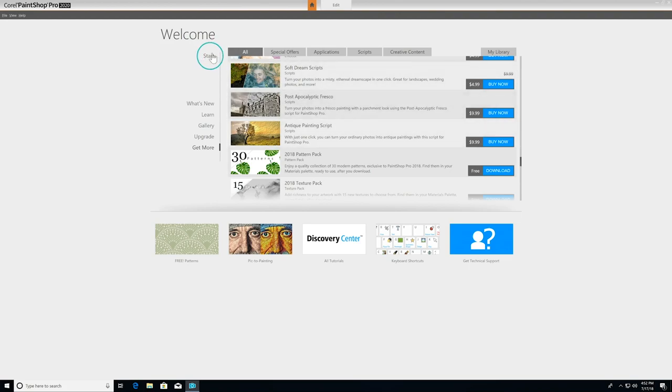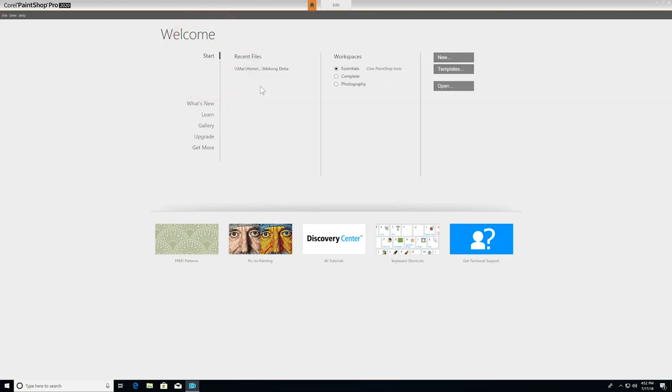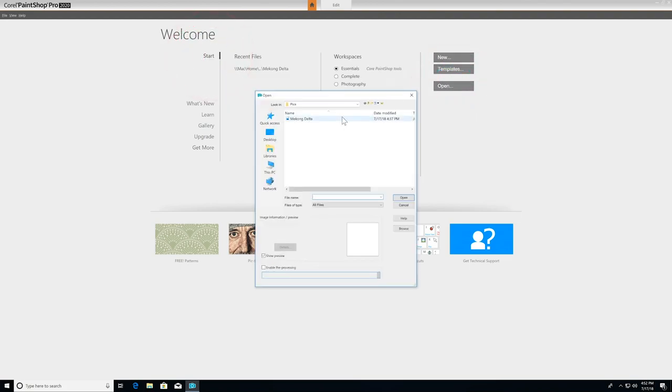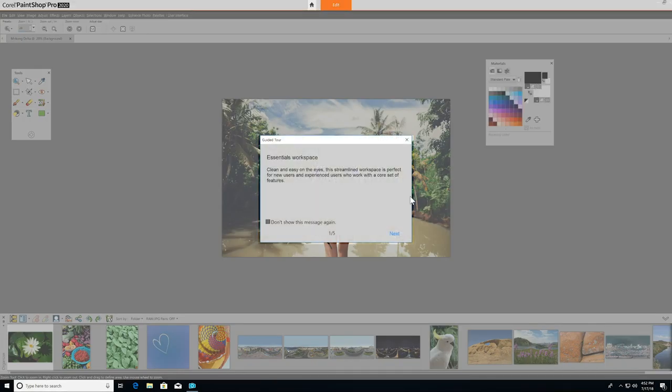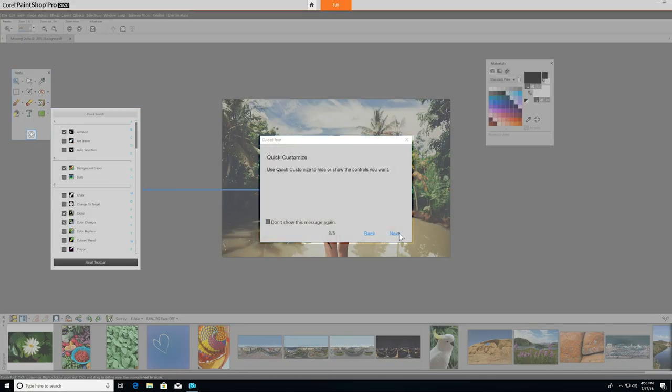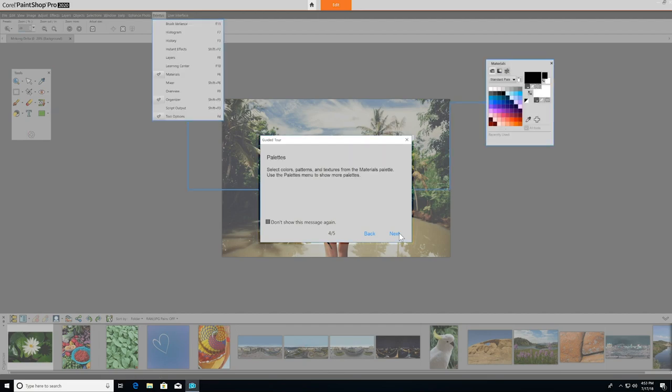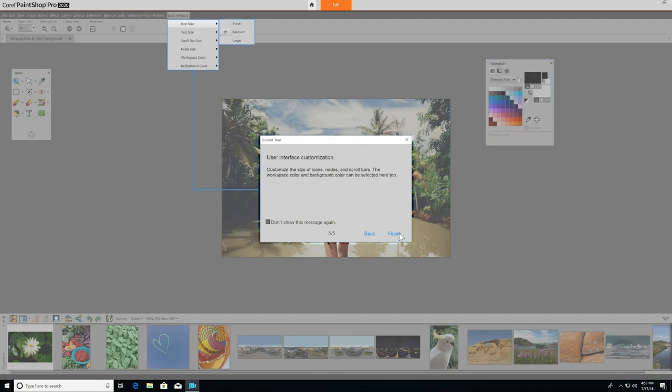Let's go back to Start and choose Open to bring in an image. When you open a project, a friendly guided tour will show you around the interface, pointing out key features in PaintShop Pro. Once you've been through the tour, you can simply choose Finish, and the guided tour will close until the next time you launch the application.